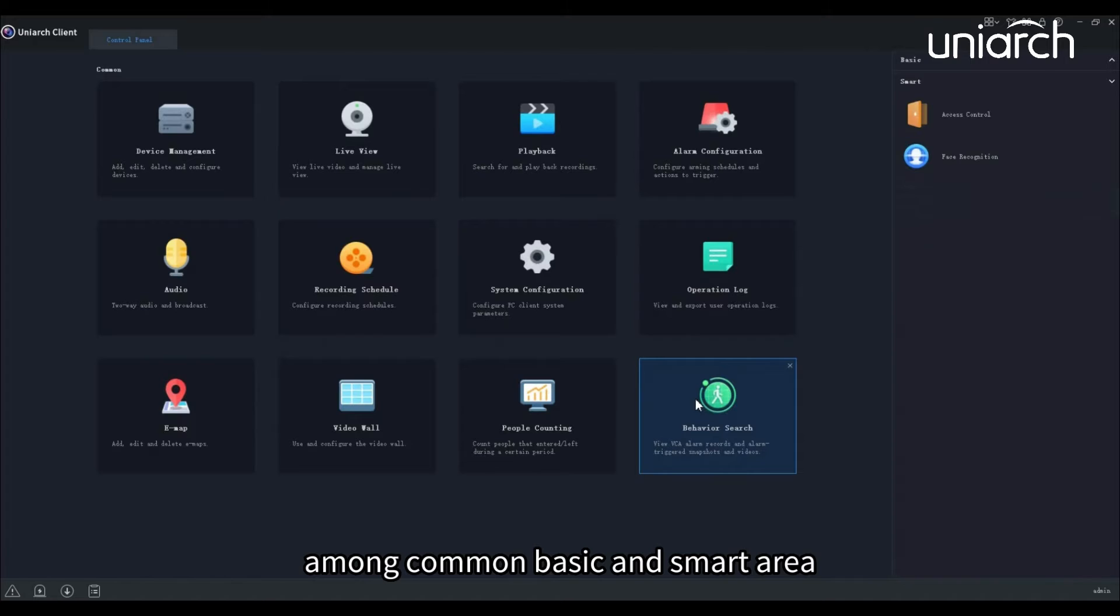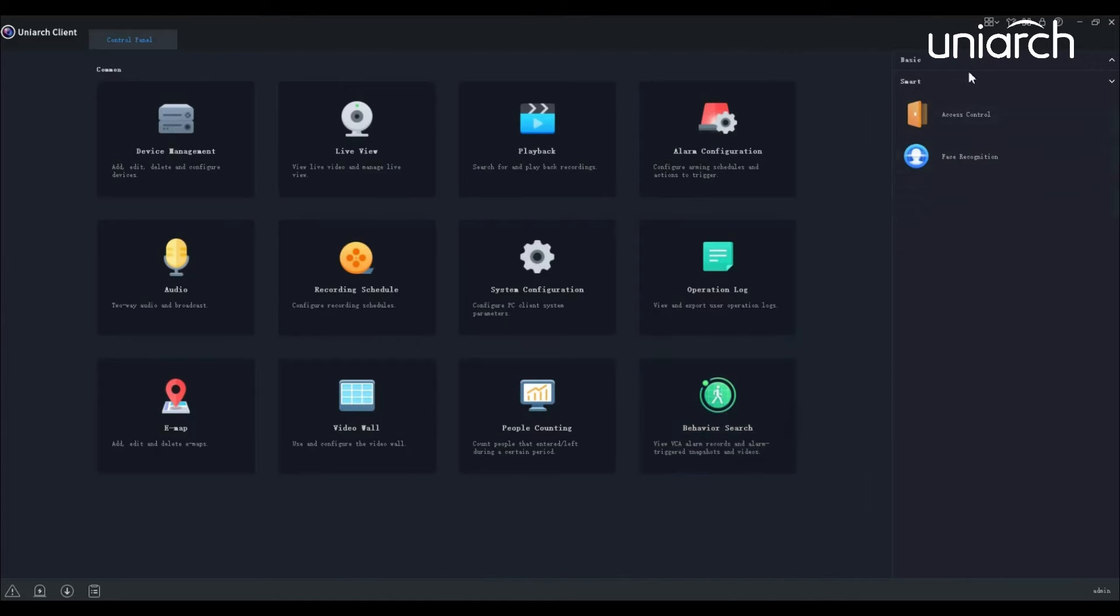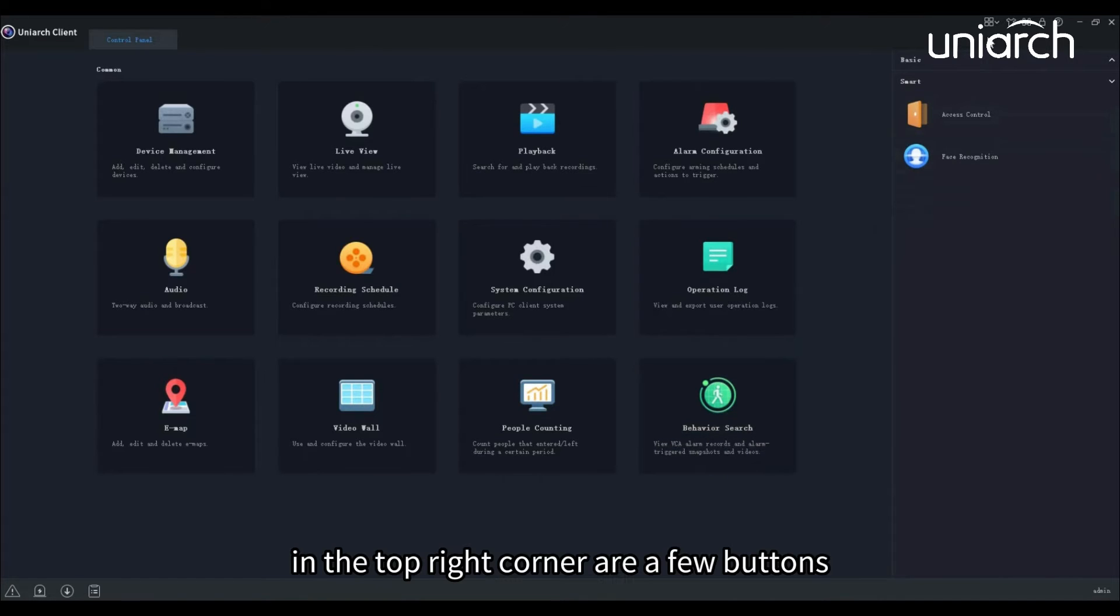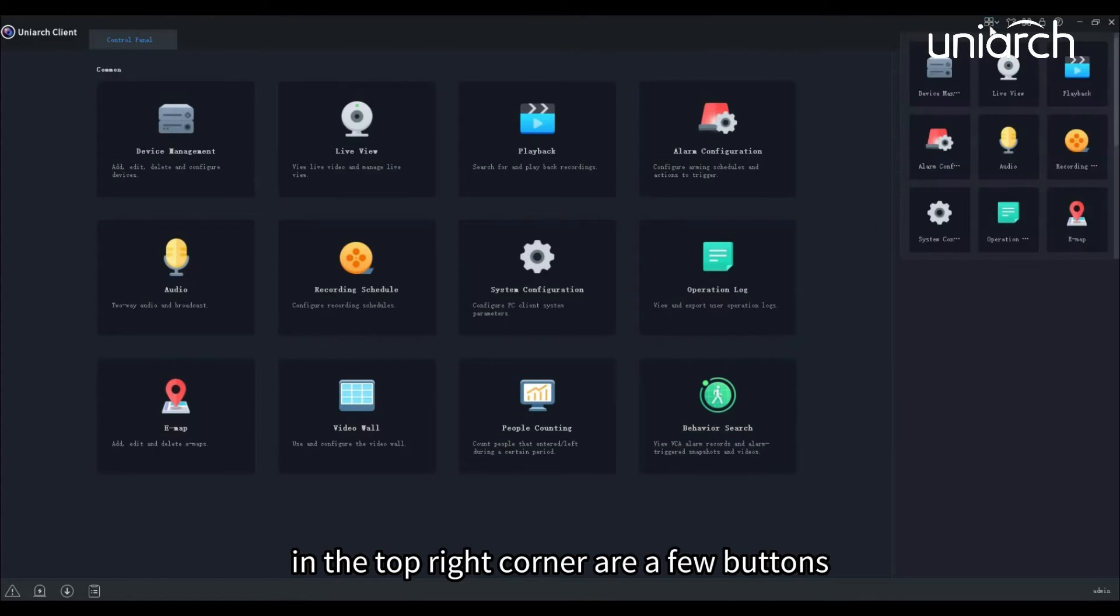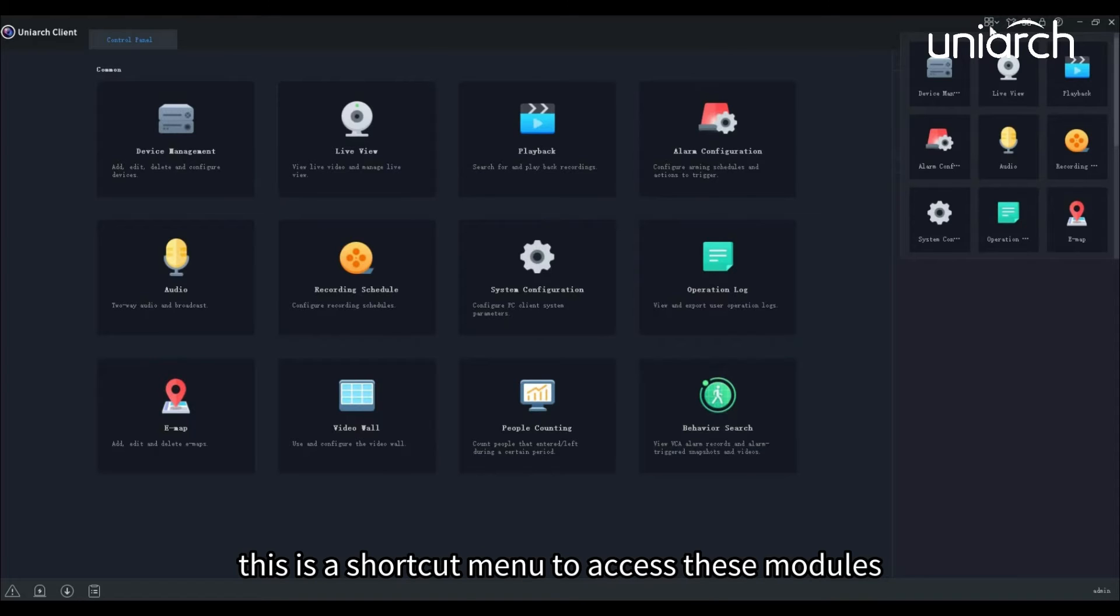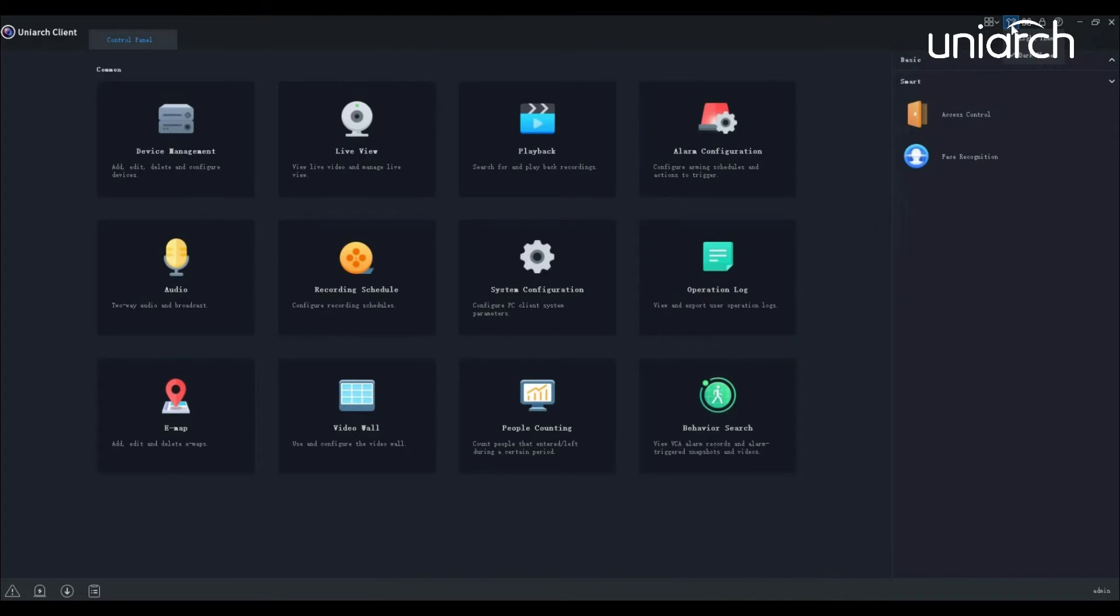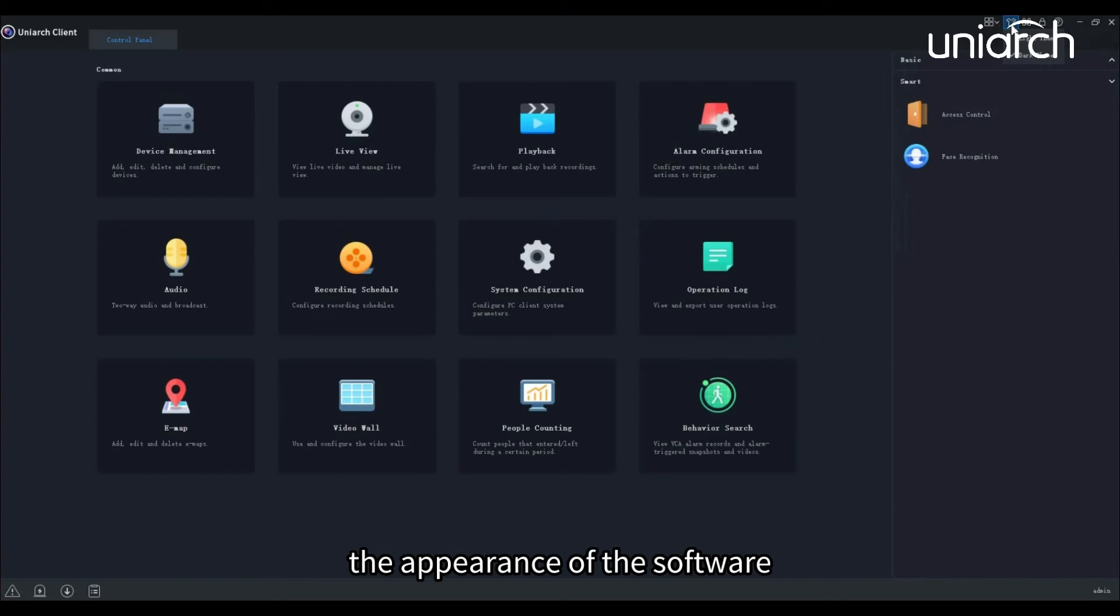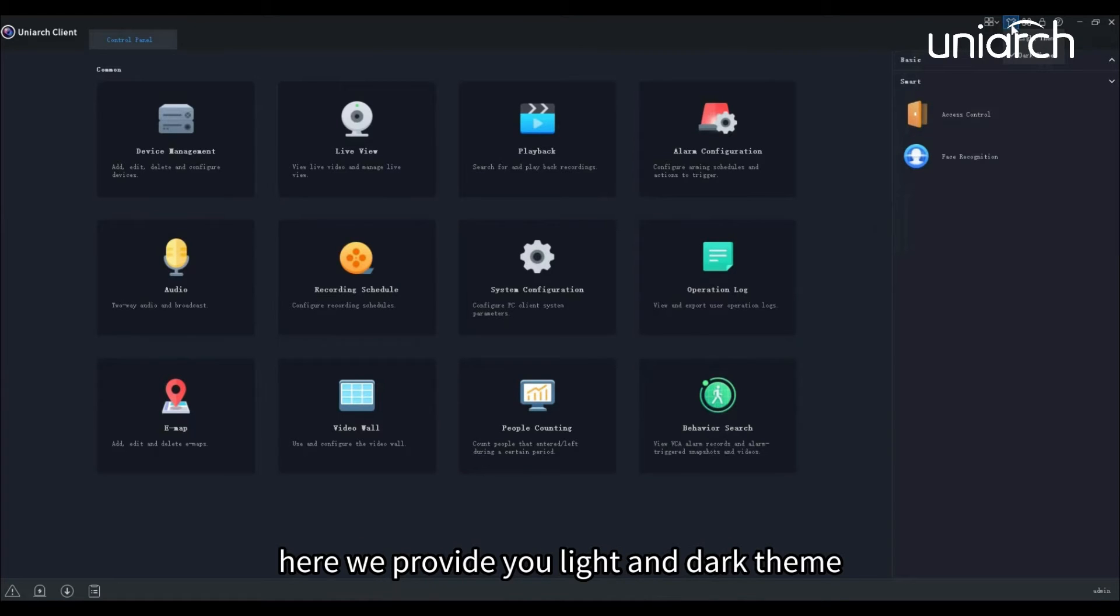In the top right corner are a few buttons. This is a shortcut menu to access these modules. The second one allows you to change the appearance of the software. Here we provide you light and dark theme.